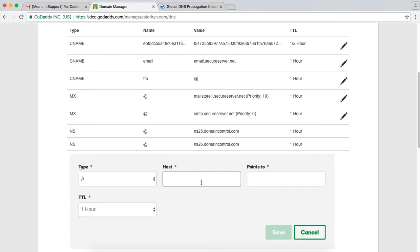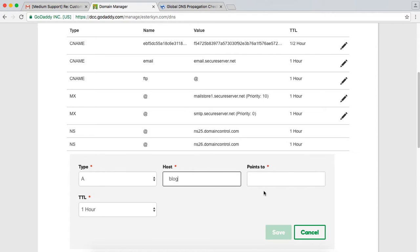So in my case, I'm using the Apex domain. So I would just put an at sign here, which says it's the Apex domain. If I was using blog.esterkin.com, I would just put blog here. Okay, you don't have to put blog.esterkin.com. You just put the subdomain word.